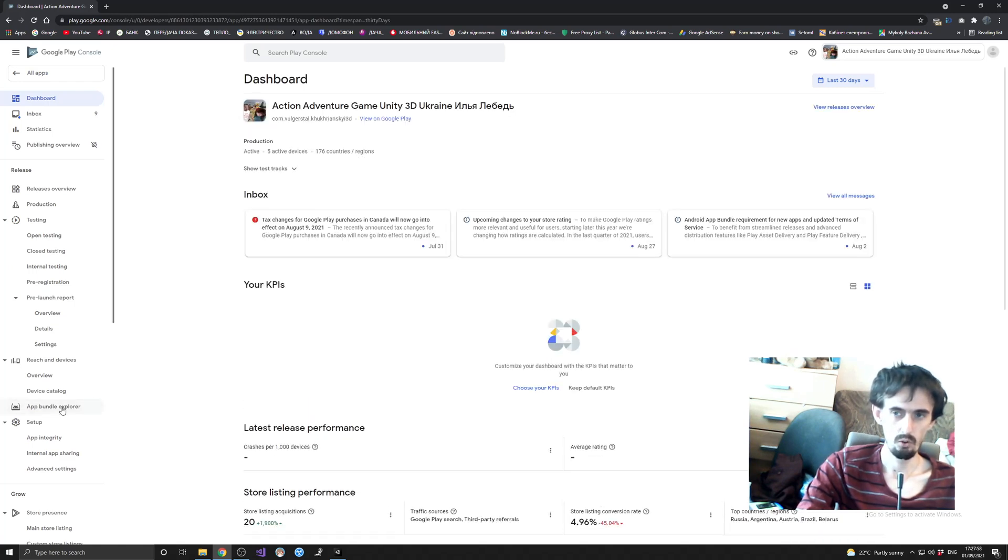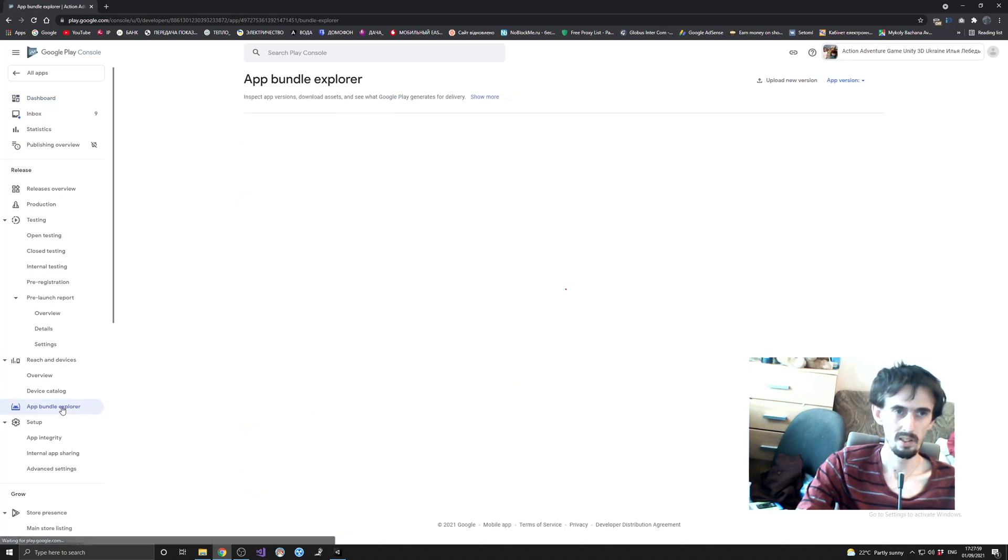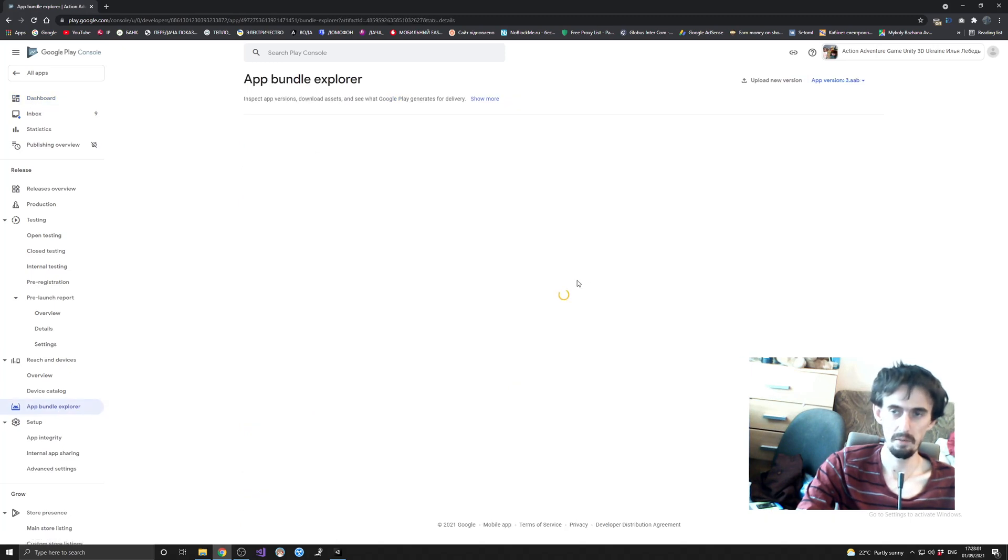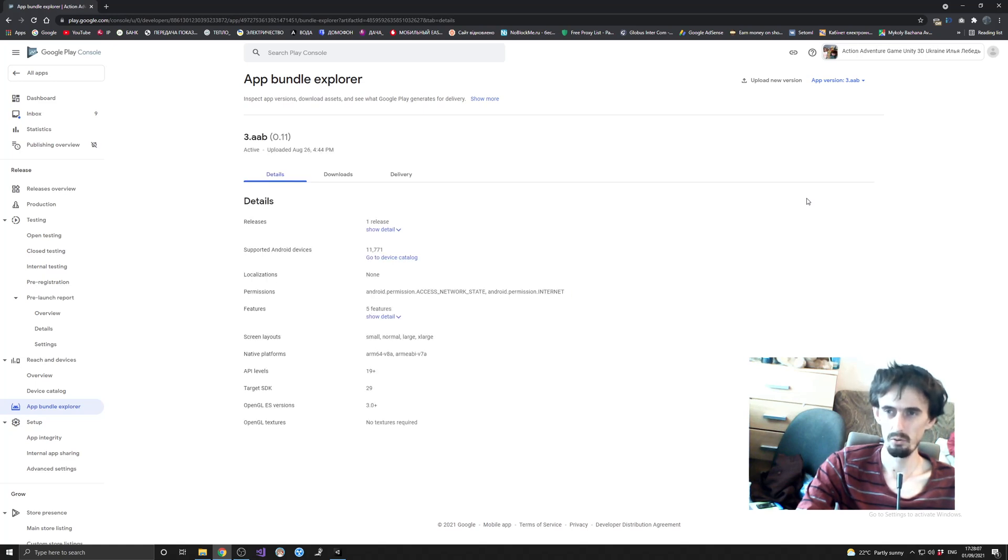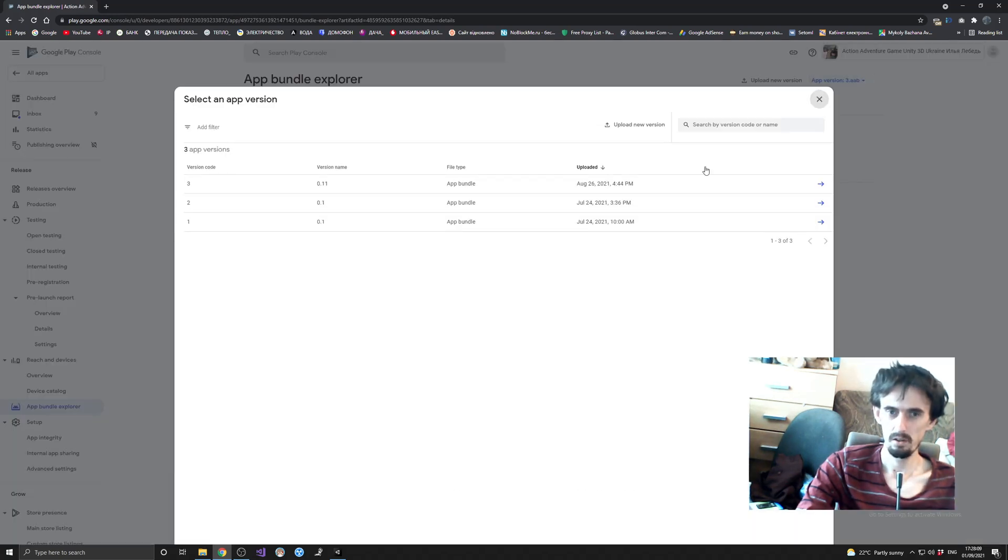Then you have to select the version of your game that you want to install. There are version code 321 in my case, you see, 321.